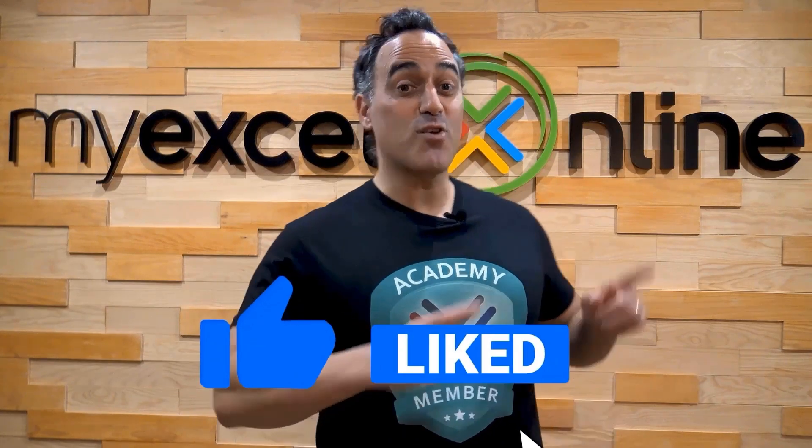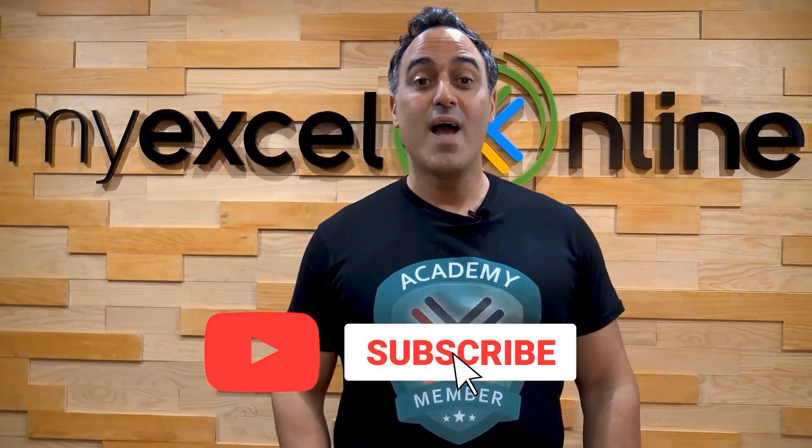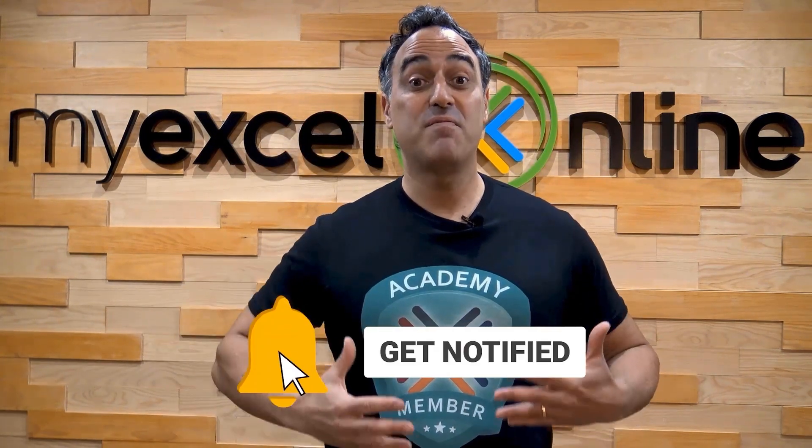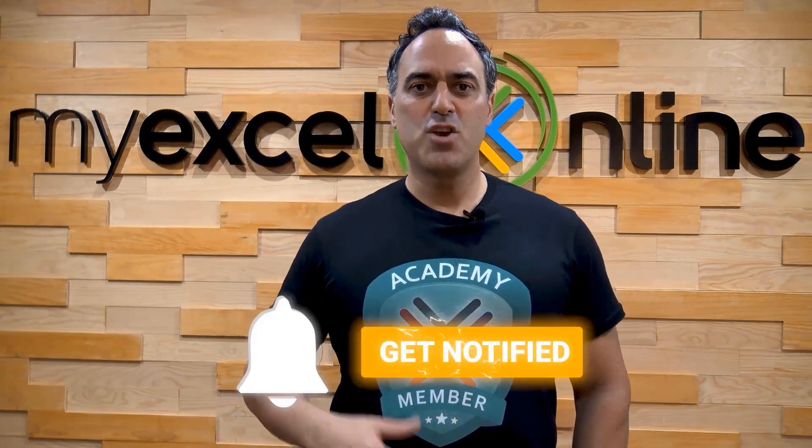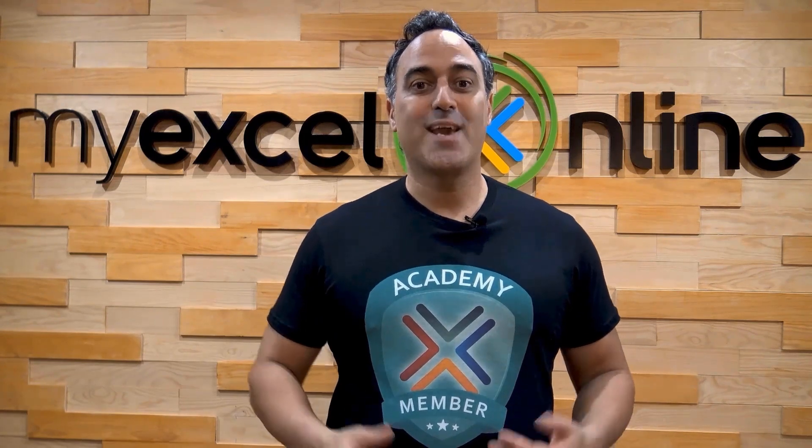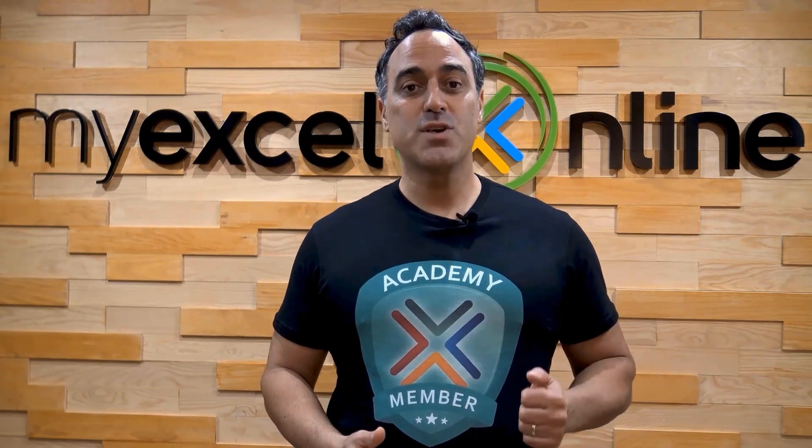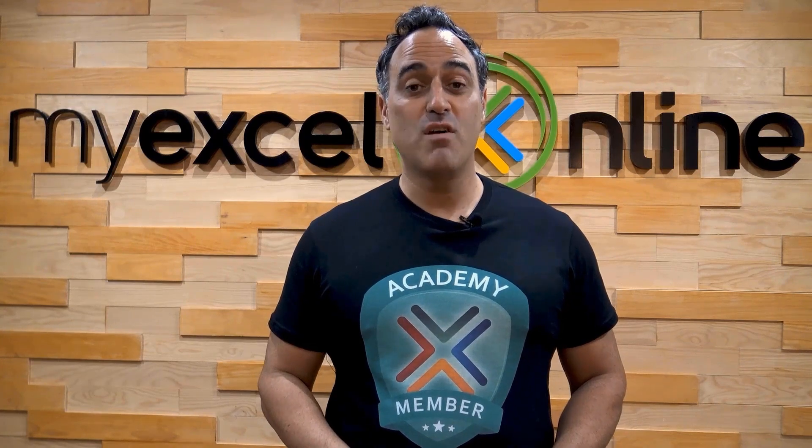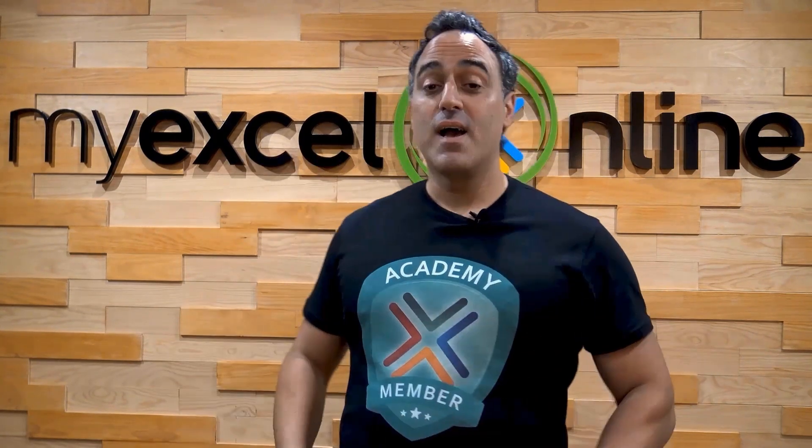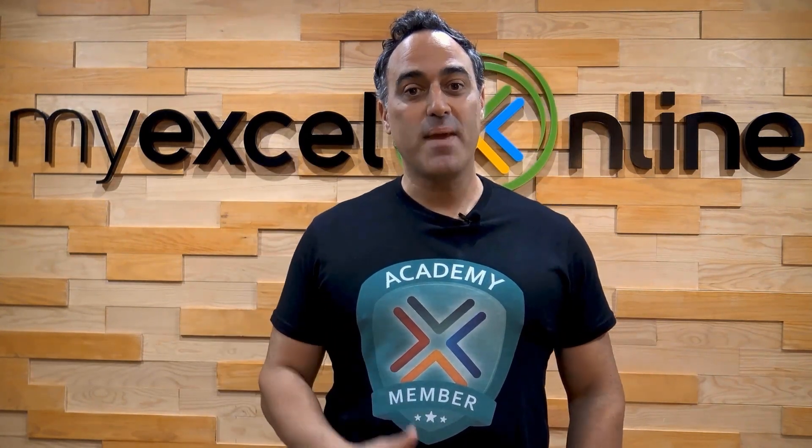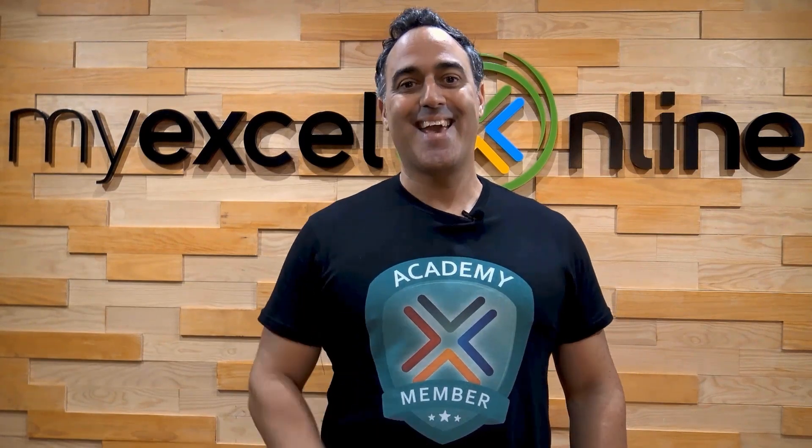If you like this video subscribe to our YouTube channel and if you're really serious about advancing your Microsoft Excel skills so you can stand out from the crowd and get the jobs promotion and pay raises that you deserve then click up here and join our academy online course today.